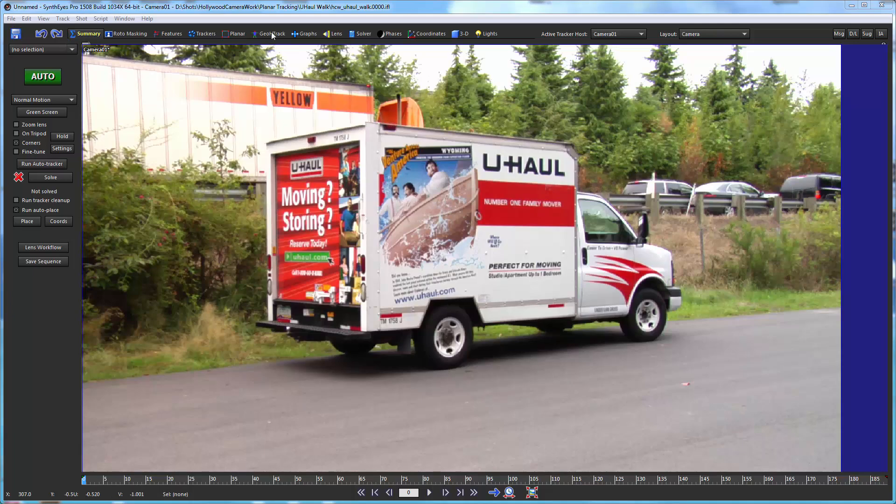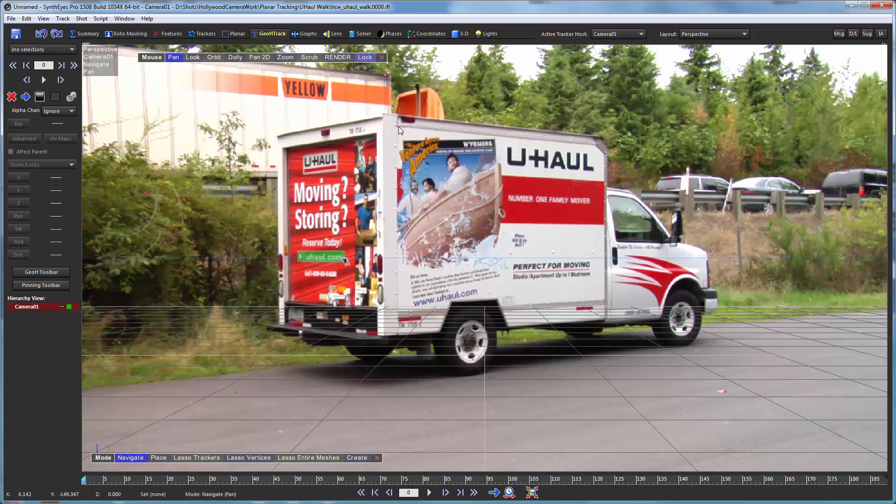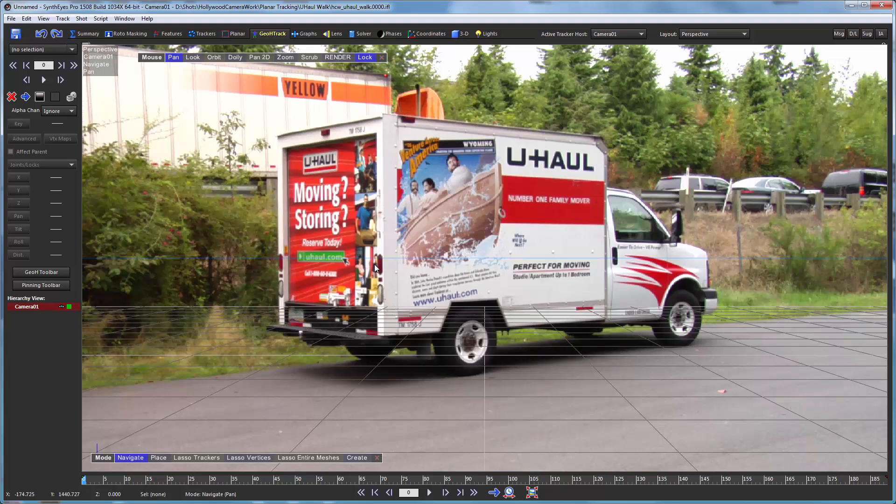So to start with we're going to go over to the geometric hierarchy tracking room which brings up the panel and flips us over to the perspective view. We're going to lock the perspective view up to the camera.